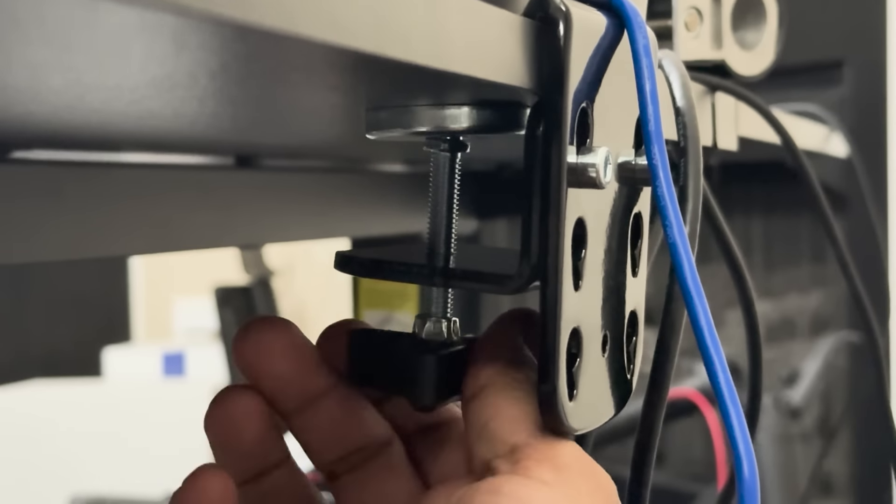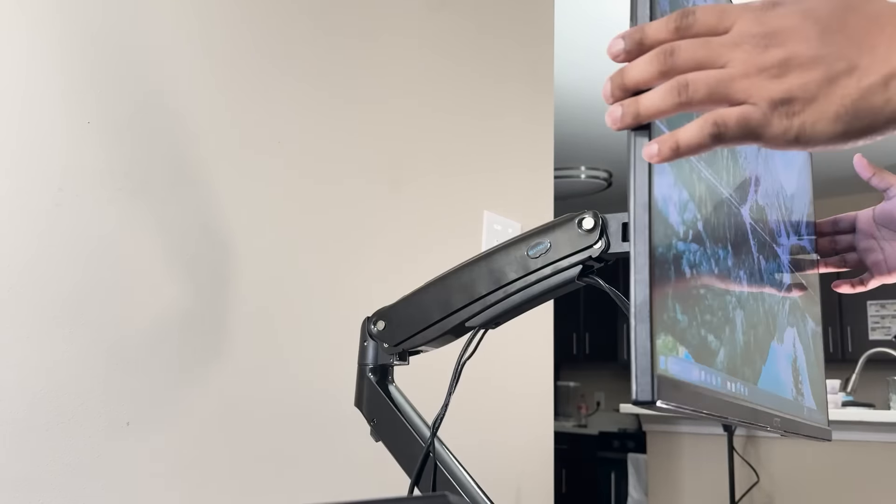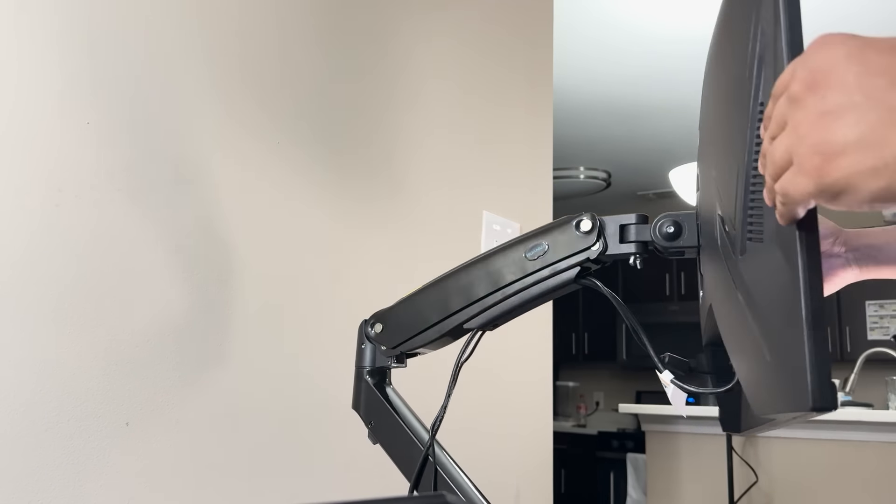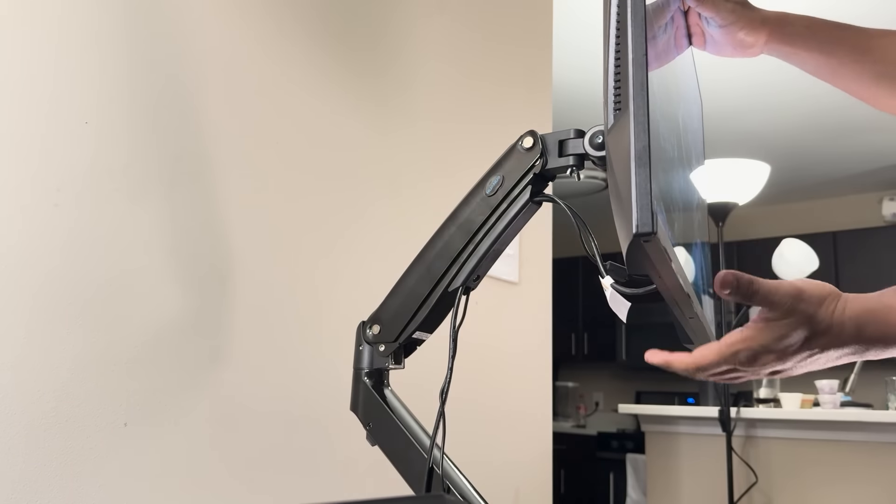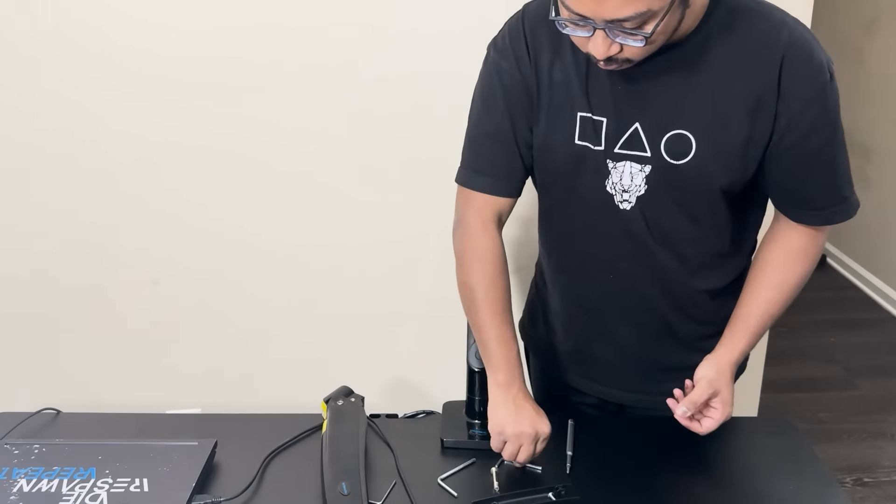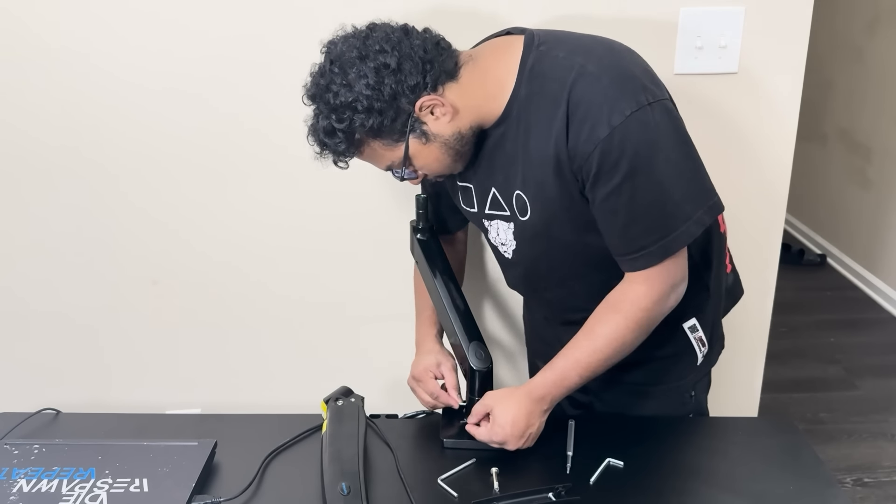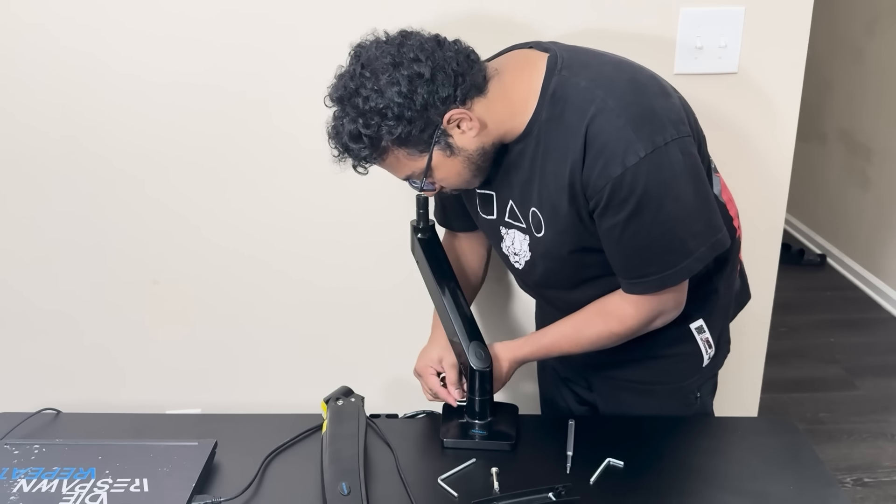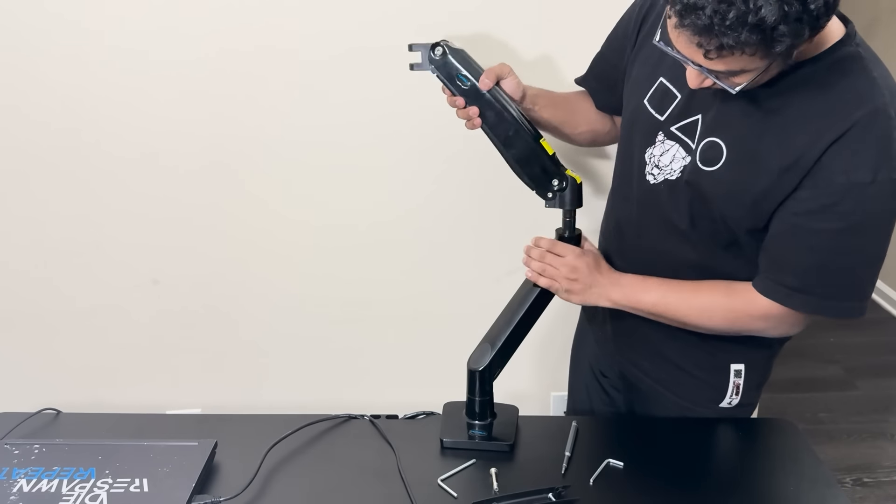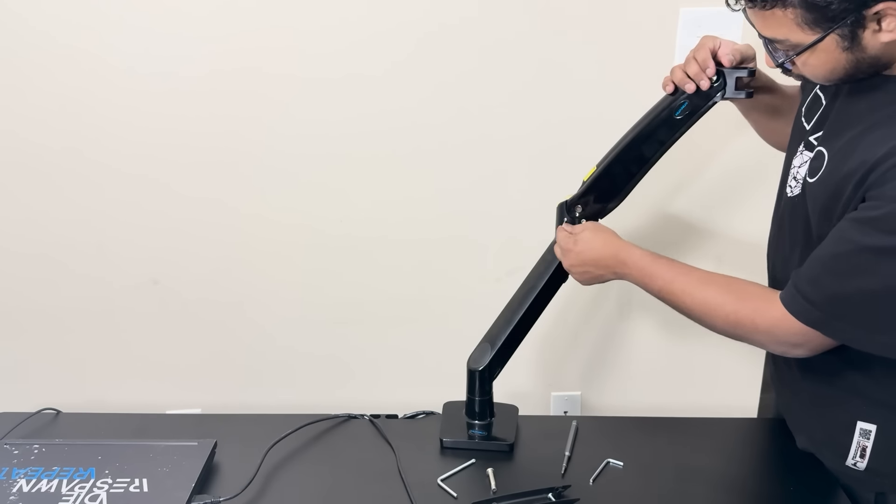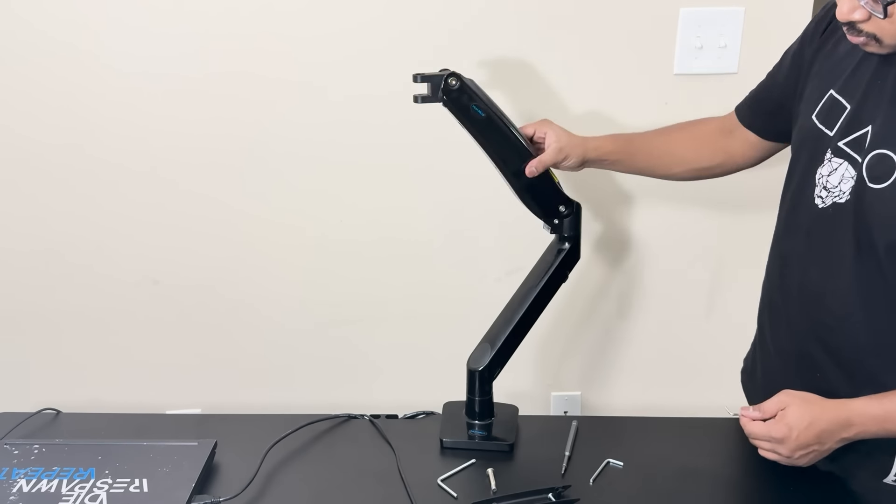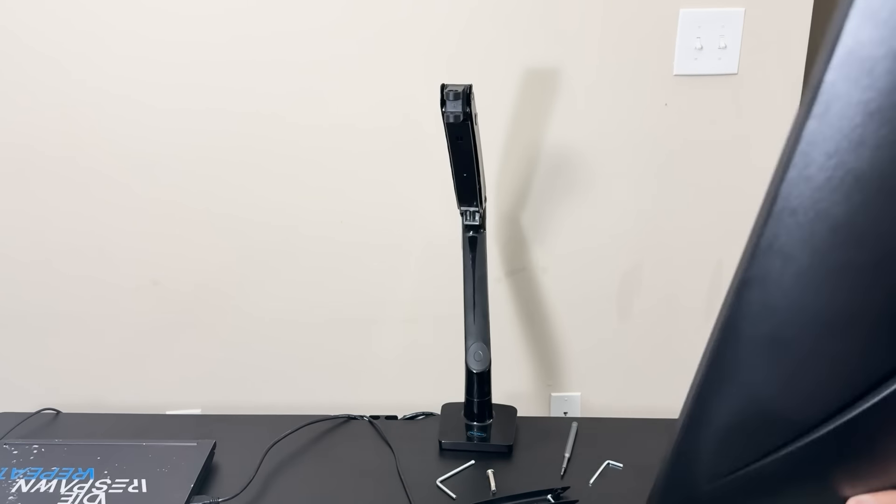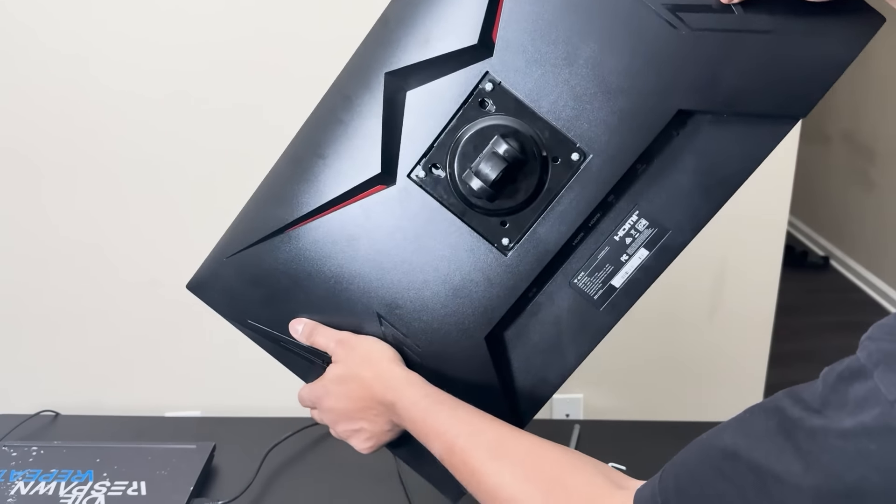The clamp is sturdy and easy to secure, so you won't have to worry about the arm moving or sliding around during installation. Once that's done, slide the bottom part of the monitor arm into place and tighten the set screw using the L key provided in the box. After that, it's time to attach the upper part of the arm. It slides smoothly into place, secured by another set screw. And just like that, you're ready to mount your monitor.